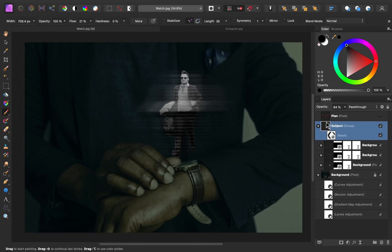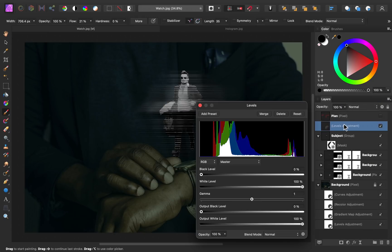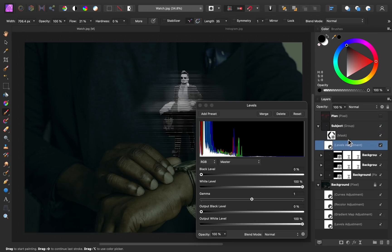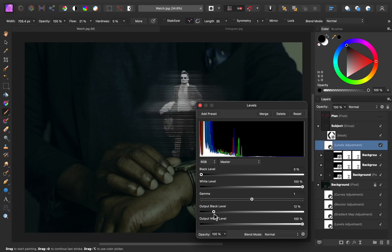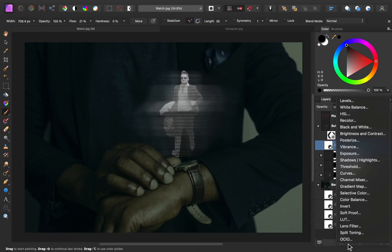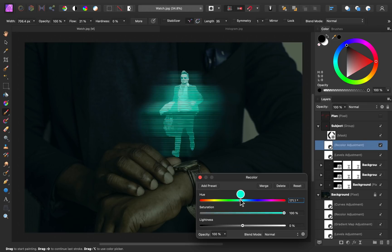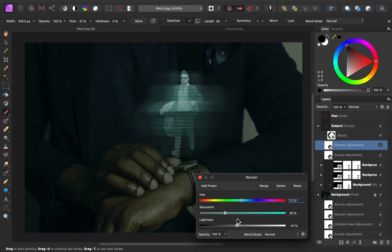Let's finish off this hologram group by changing up the lighting and colors. First, I'm going to add a levels adjustment and make this a child layer to the group. To fix up the lighting, I'll go to the output black level and bring this over a bit — this will gray out some of the blacks to make them look a little less contrasted. Next, I'm going to add a recolor adjustment. I want this to have a blue-greenish color, so I'll change the color to blue-green, decrease the saturation quite a bit, and darken this color.